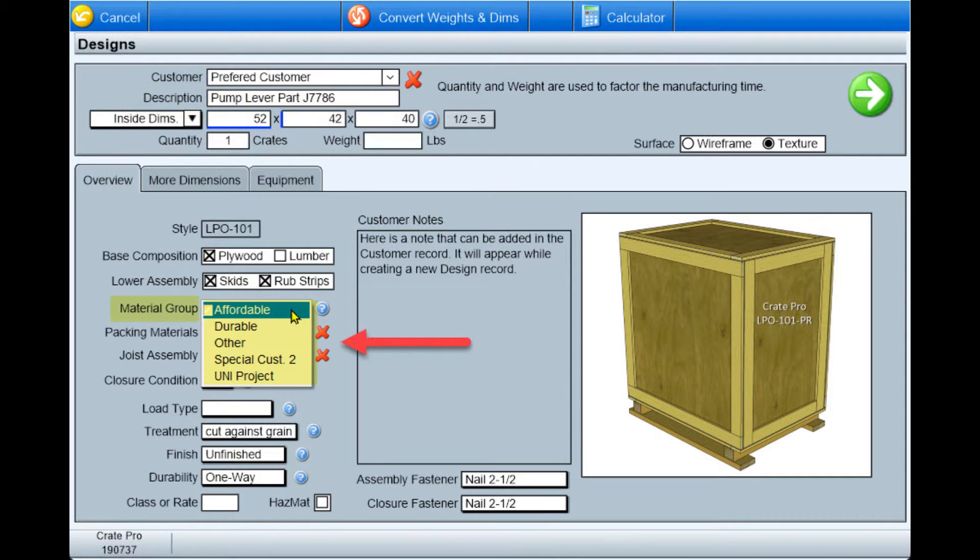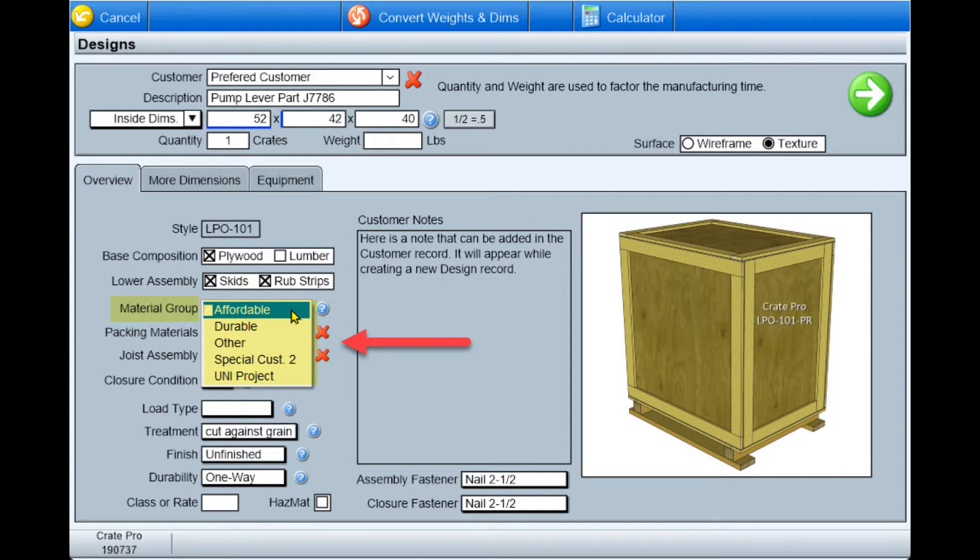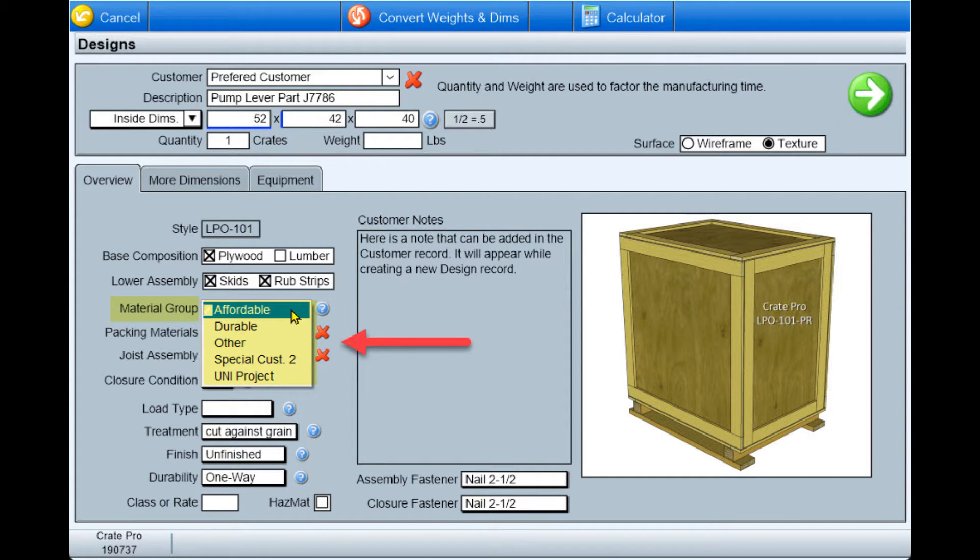The materials used for this design come from material groups for this style family of crates. Crate Pro 6 comes pre-filled with common materials for which we will assist you in adjusting to match your preferred groupings, whether you're using imperial or metric materials.